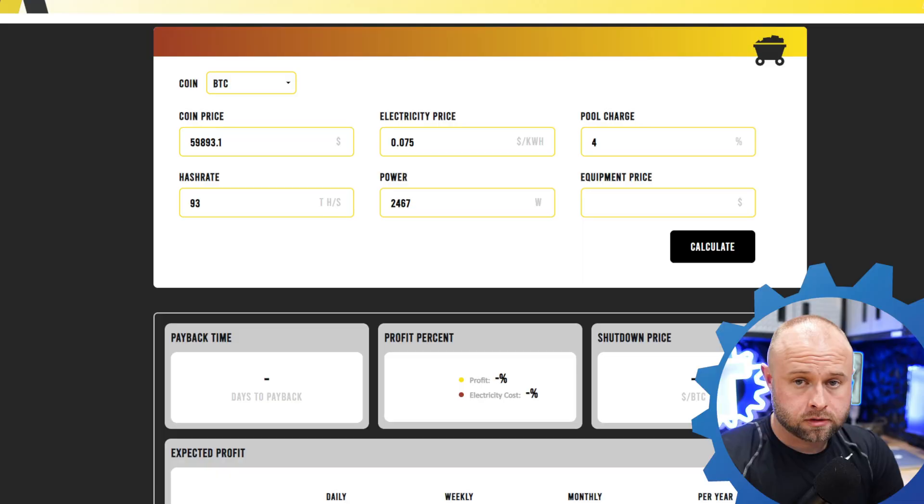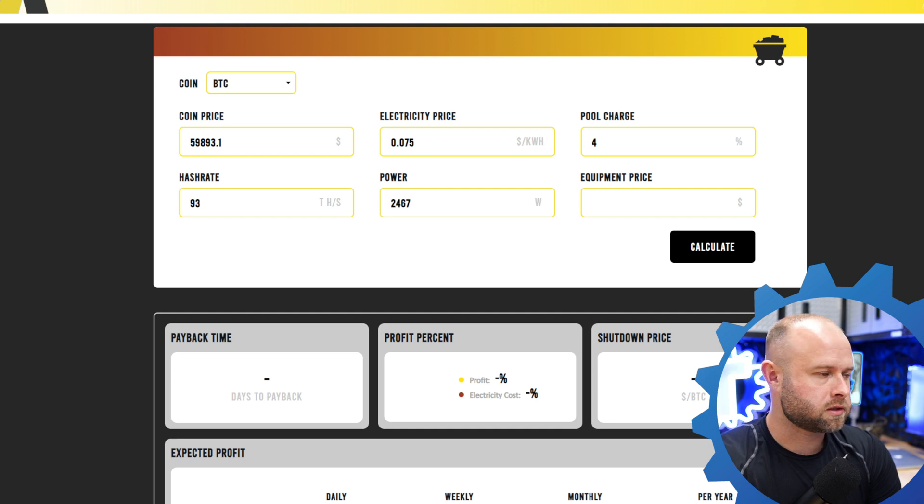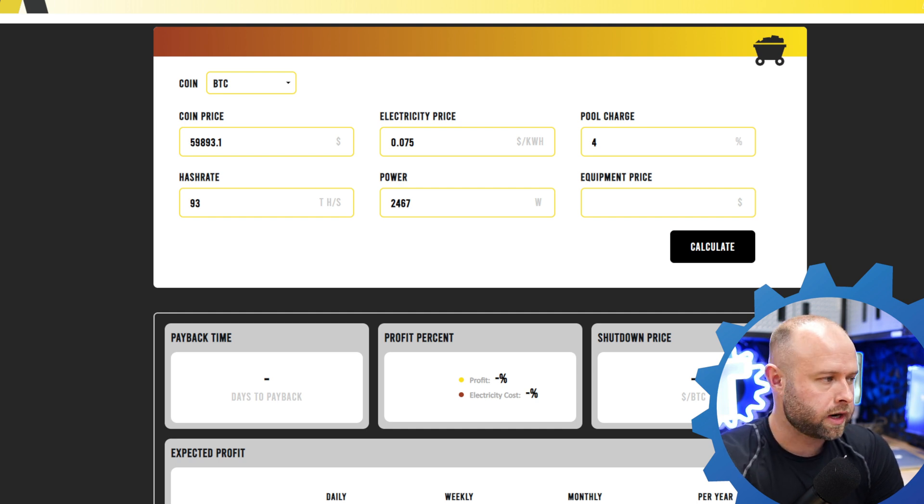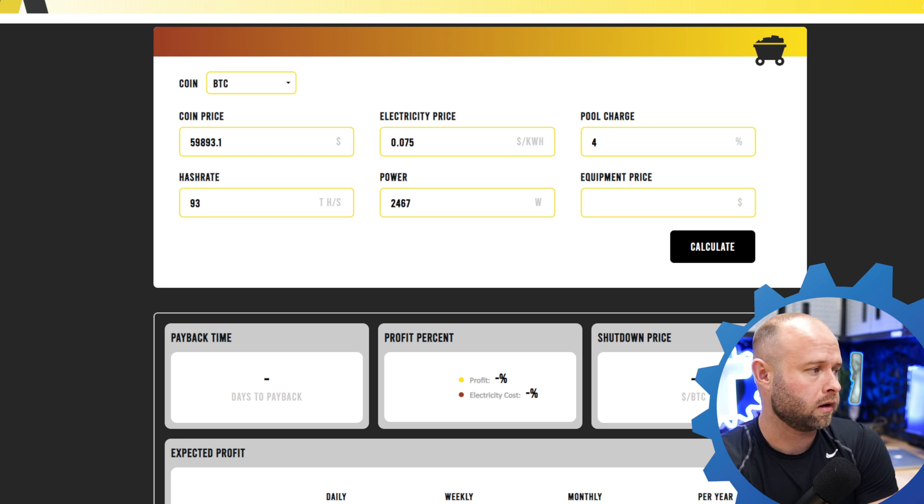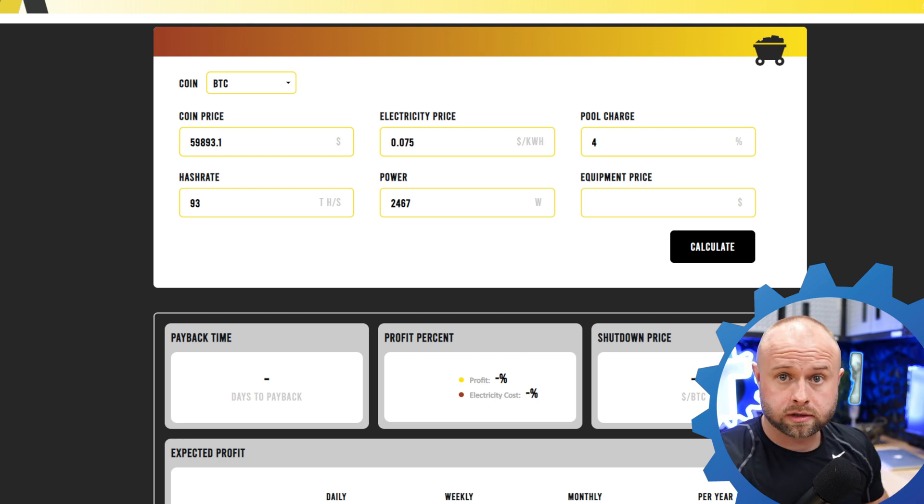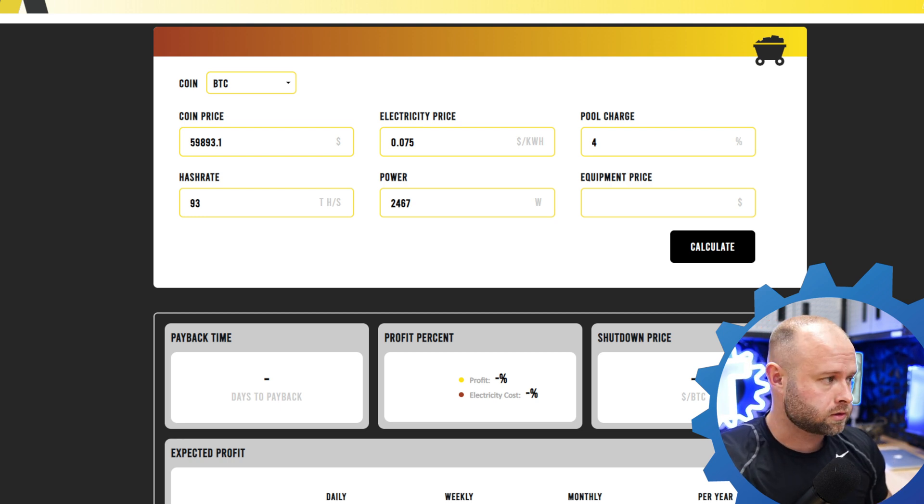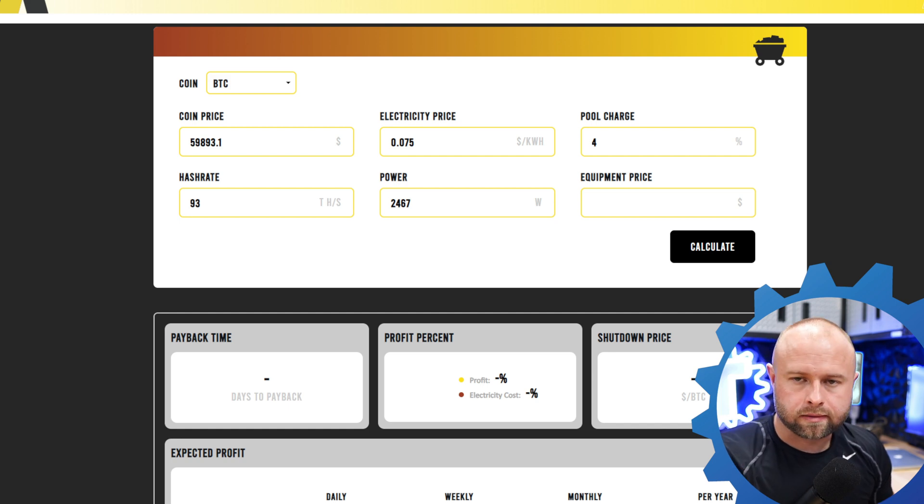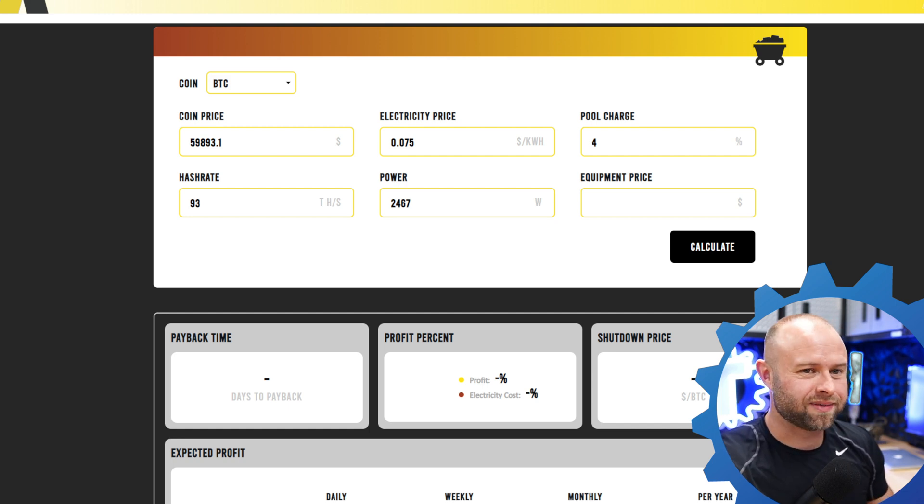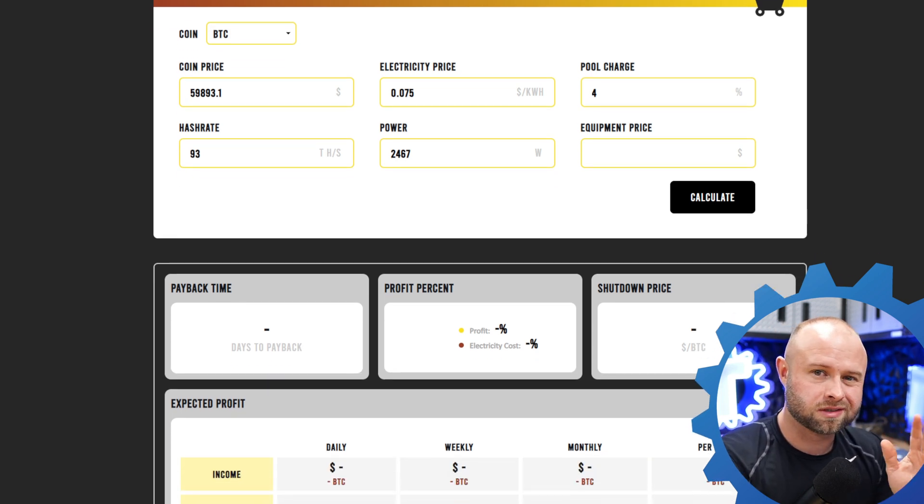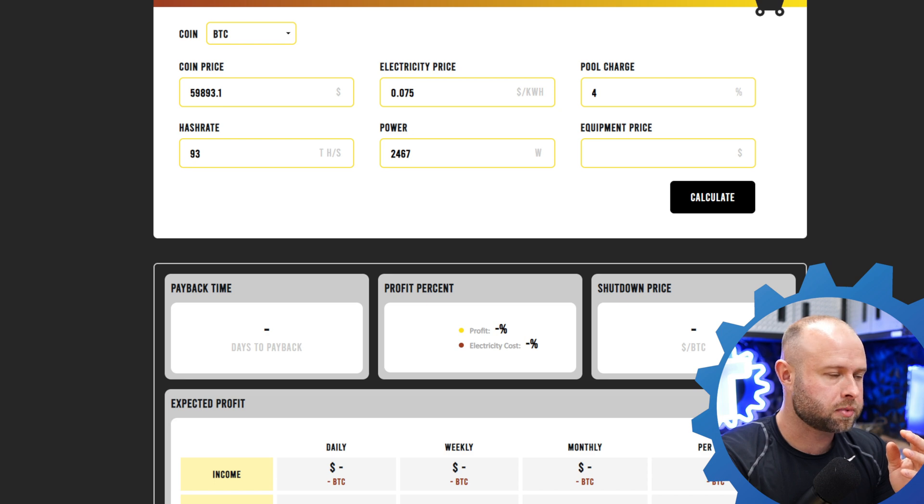Alright, so I'm over here on Mine the ASIC, on their calculator. If you're unfamiliar, it's a price tracking and profitability tracking website for ASICs specifically. But I do like it because they have a calculator on here where I can plop in my info. So the S19J Pro we were just looking at, I brought it up. It's on Brains. I didn't take down the information, I didn't record it before I changed it. But anyway, I did write it down in my spreadsheet.